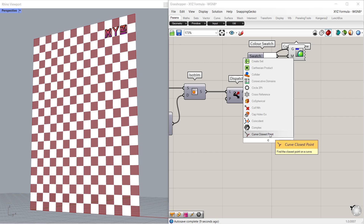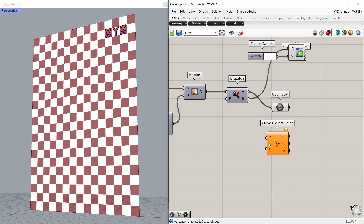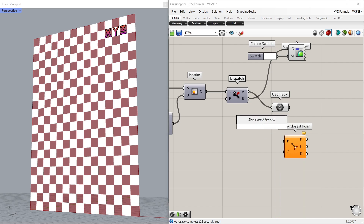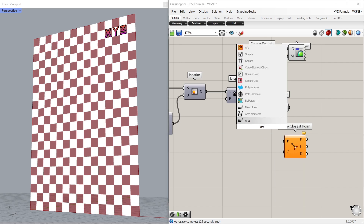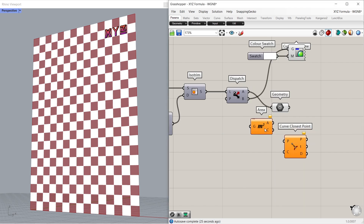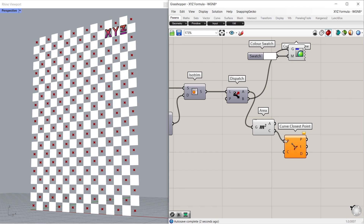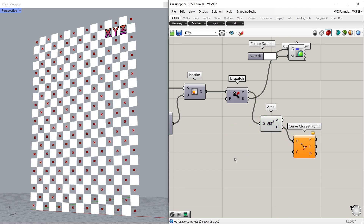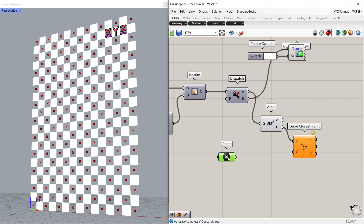Curve closest point. Area. Connect list A to geometry. Connect centroid to points. Delete. 0 comma 0. We created a point at the origin.